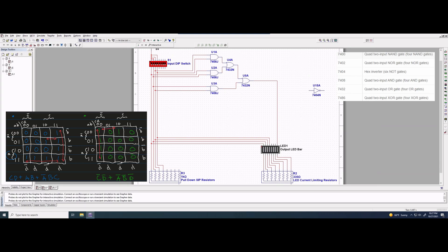Now we can test this. Everything is off currently. If we flip up C and D, the output lights up. If we turn those off and flip up A and then B, the output turns on. And then if we flip up B and C (without A), the output lights up. So this is working correctly.